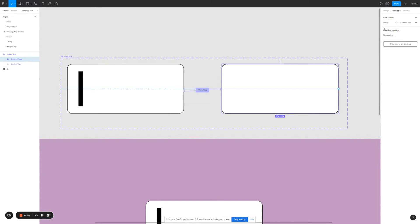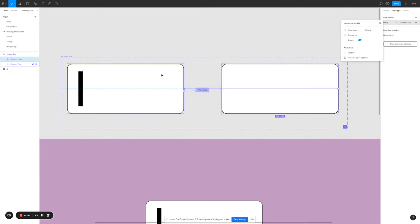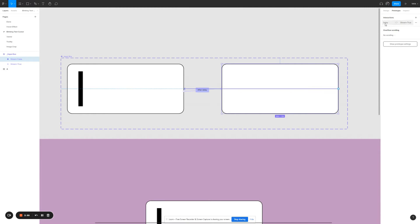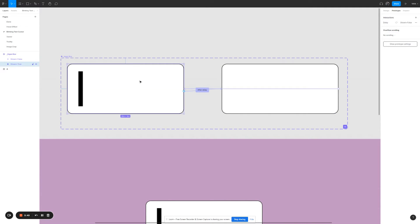For the second input box, you do the same thing — set it to after delay 300ms. So what this means is after 300ms, this input box will switch to the second input box. And for the second input box, after 300ms it will switch back to the input box with the text cursor.